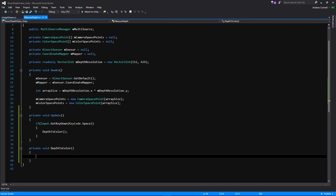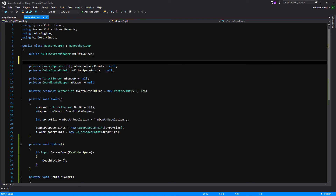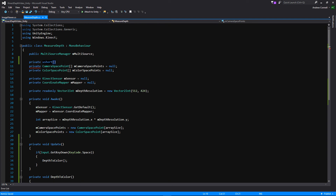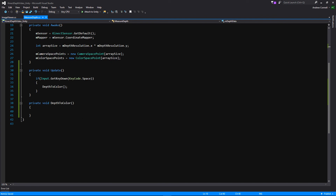We are going to need to add on to our arrays a little bit. We're going to be adding a new array — a ushort array — and if you remember from the last video, this is what the multi-source manager outputs the depth data as. That's where we're going to be storing our depth data, and we'll just call it 'depthData equals null'.